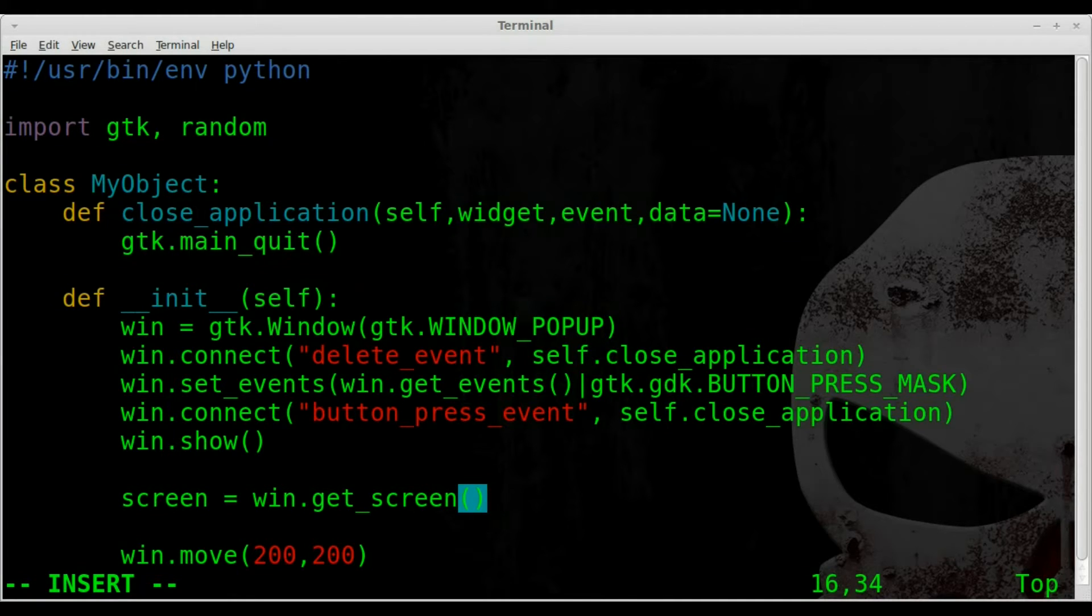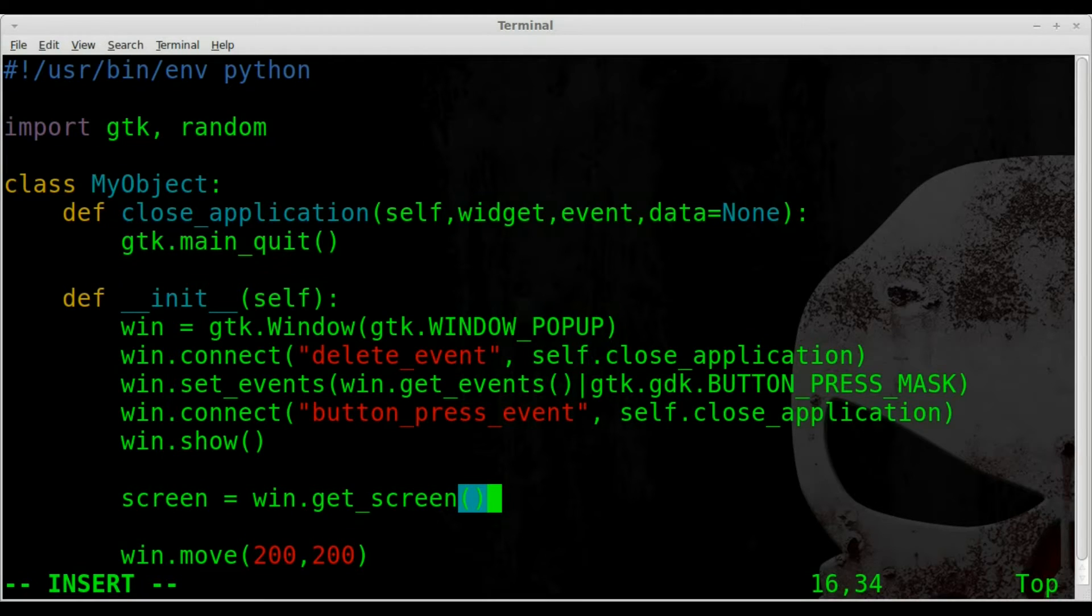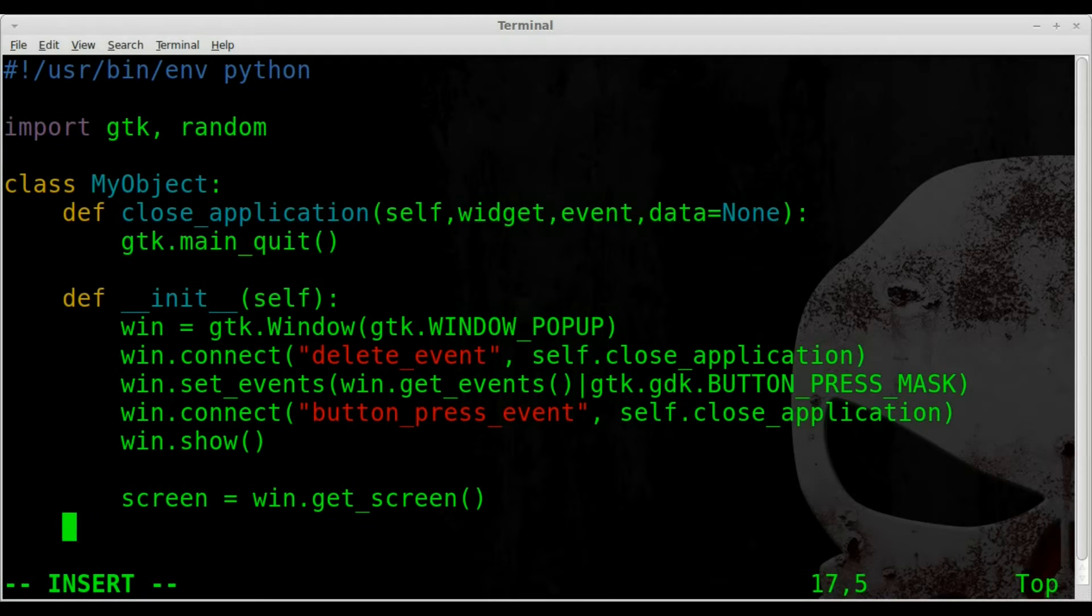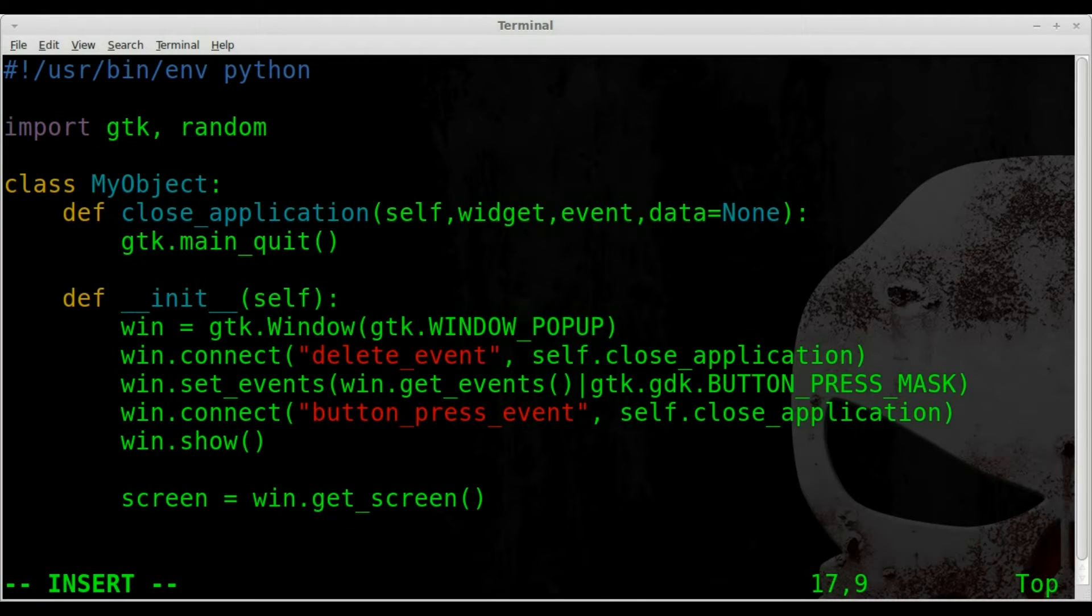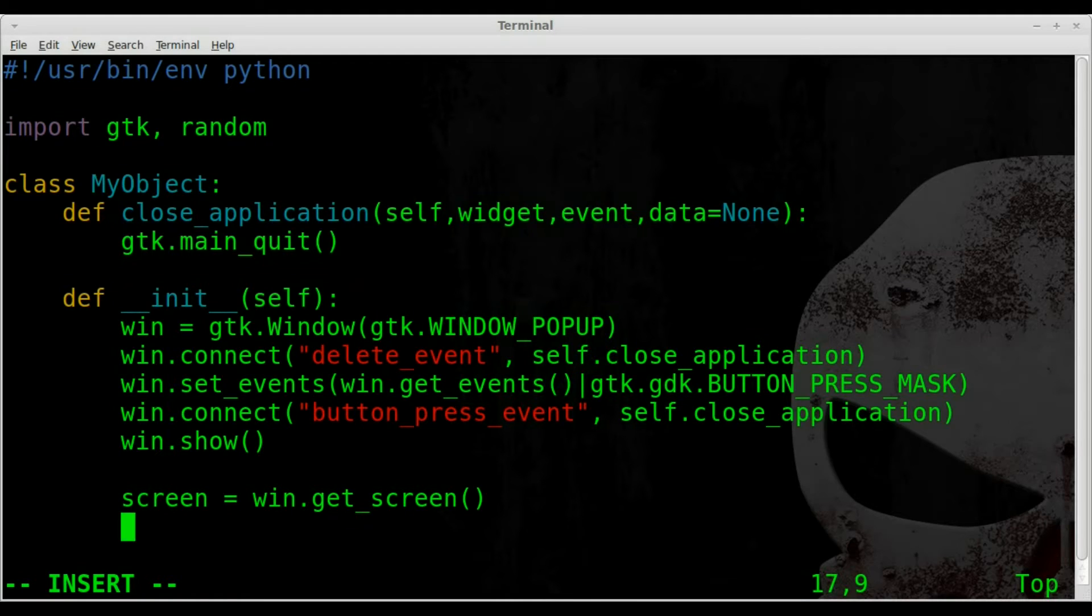But in my case it's just going to detect both screens as one, but just wanted to give you that in case you come across issues if you have multiple screens. We have screen equals get_screen, so it's going to grab the screen that our window is on.